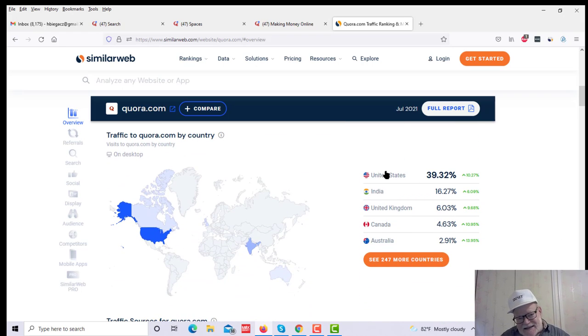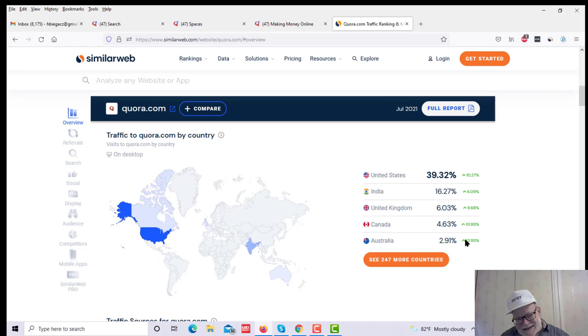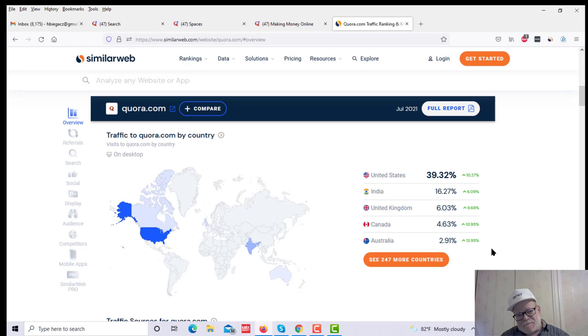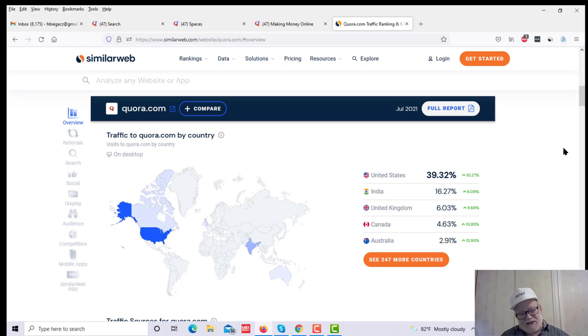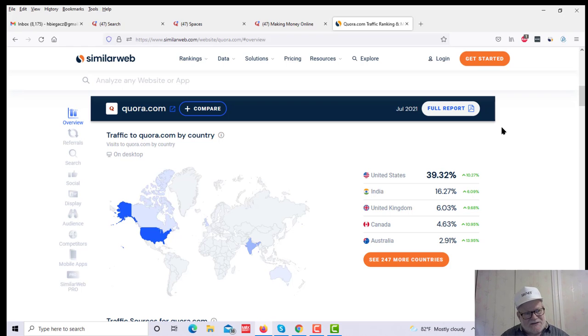And if you take a look down here, the United States provides 39% of the traffic, United Kingdom 6, Canada almost 5, Australia 2, almost 3, which means that you've got Tier 1 countries that are responsible for more than half of the traffic that comes to visit Quora every single month. So this is a prime market to go after.